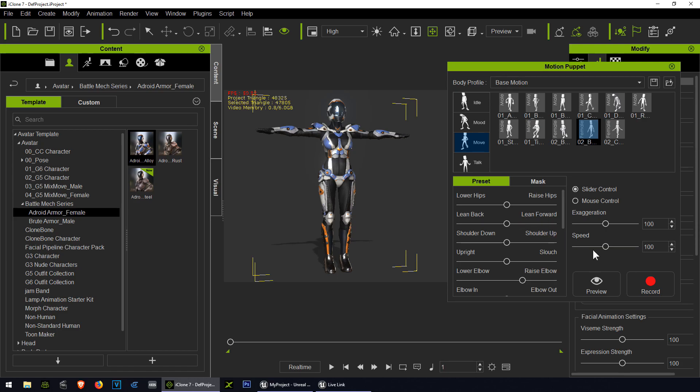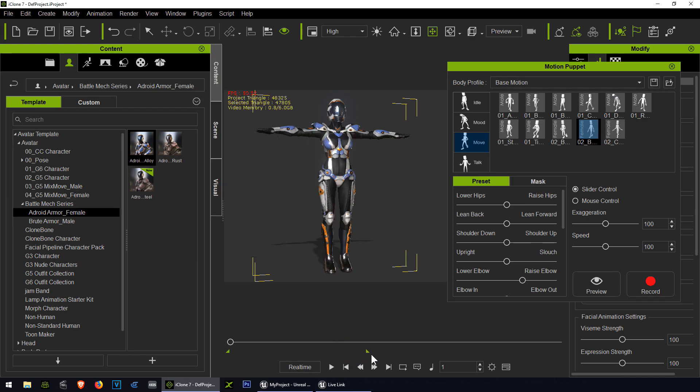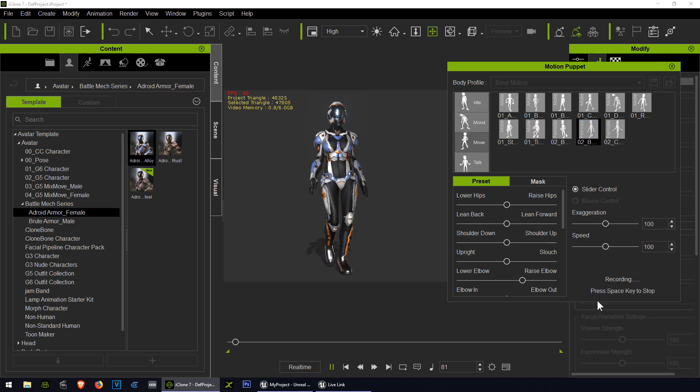Let me record this now. To animate this, guys, all you have to do is press the record button. Before we do that, let me add more frames. Let's say 5,000 frames. We won't use them all, but I like to have a lot of frames. Put the range all the way to the end.